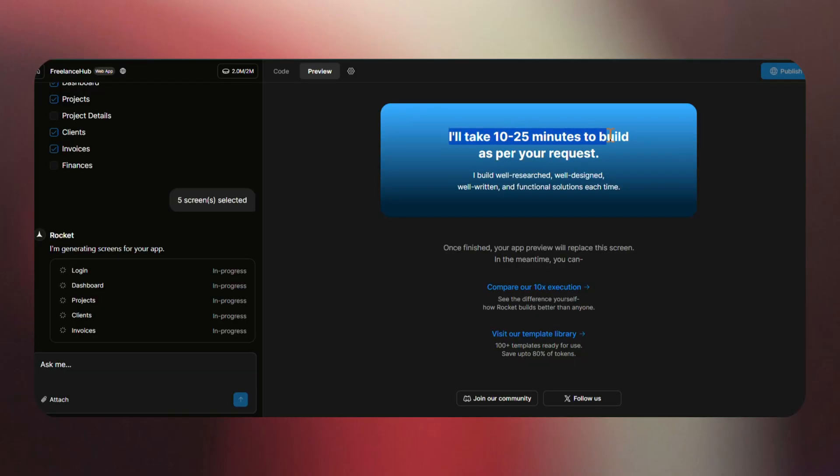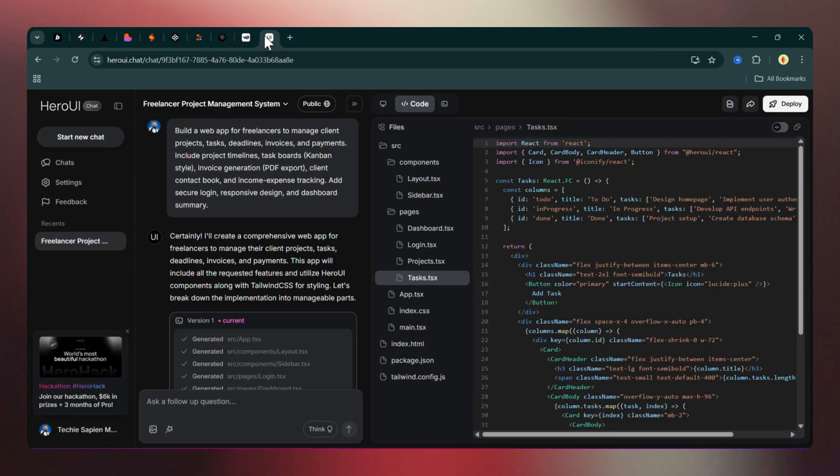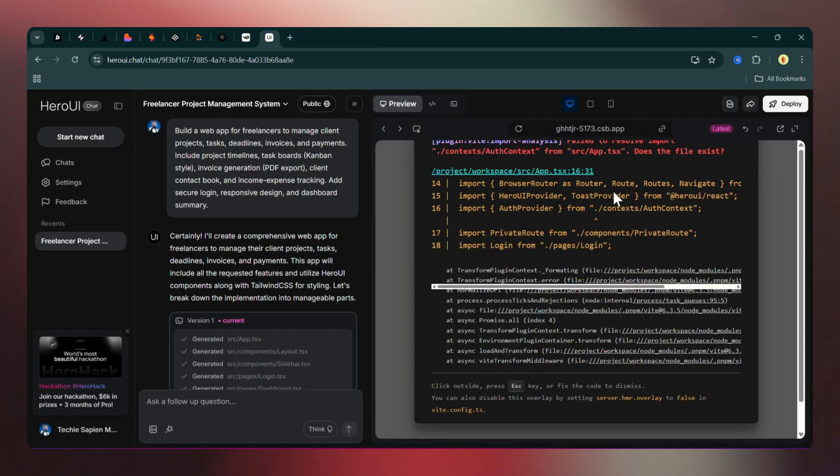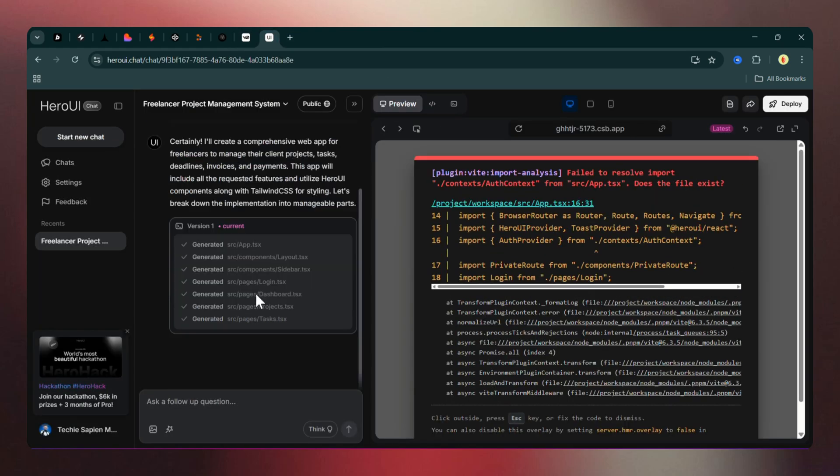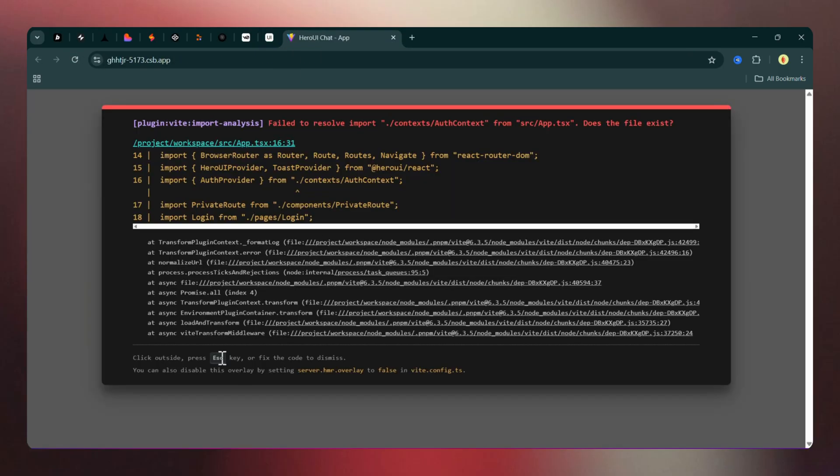Rocket prompted me to select a framework and specify the screens before it even began generating. After that, it displayed, I'll take 10 to 25 minutes to build as per your request. Hero UI was the worst in terms of speed. After 20 minutes, it was still generating and optimistically claiming good things take time.